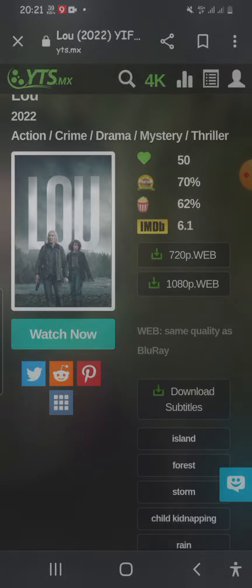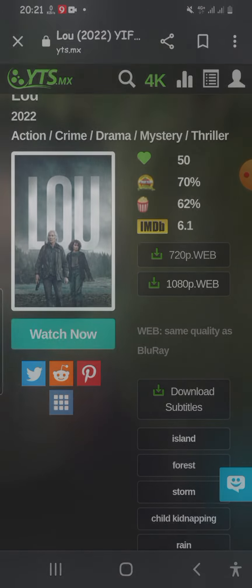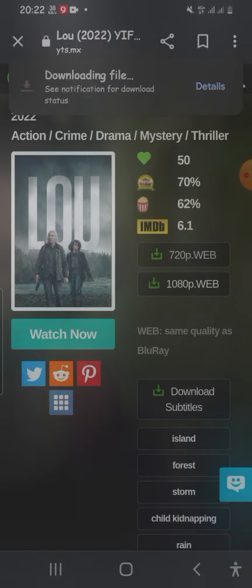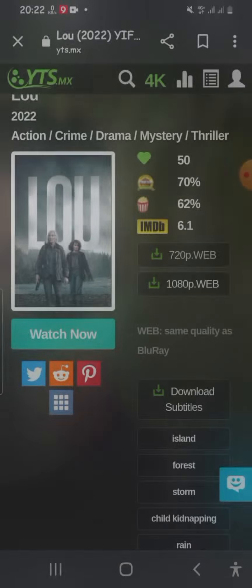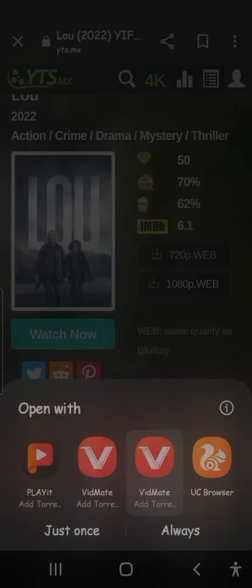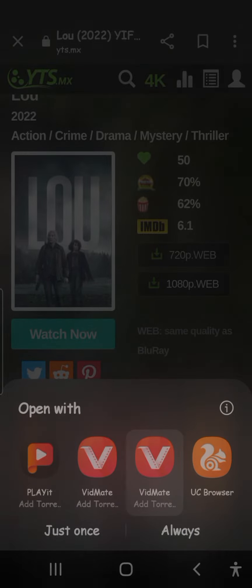I'll choose the 720p web option. When an ad pops up, I use the back button to dismiss it, then tap the option again. It shows 'Download' — I tap 'Open'.